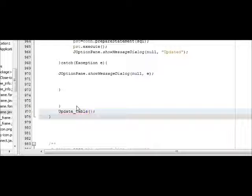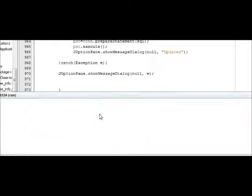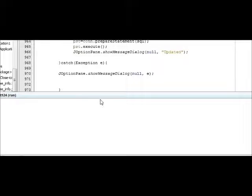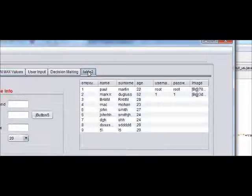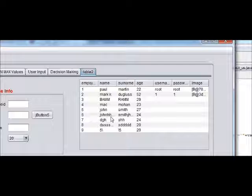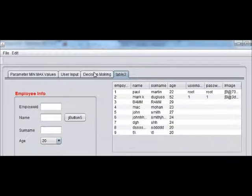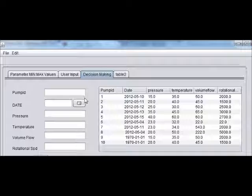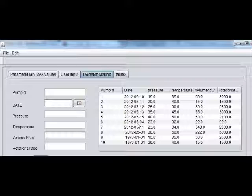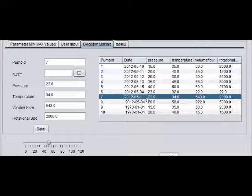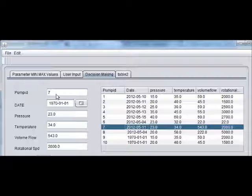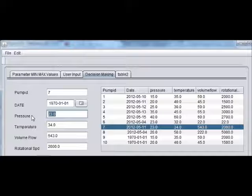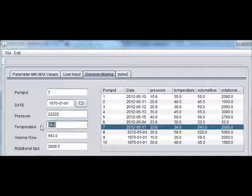Instantaneously when I edit, I will once again try to run the program and try to change the values. You can see here the update takes place. Because we have inserted the primary key, we now change it to volume flow. Now I will try to change the values for pump ID 7. I will change the value to 222.